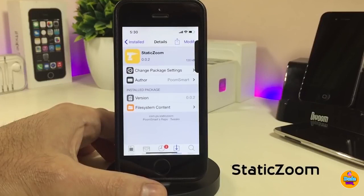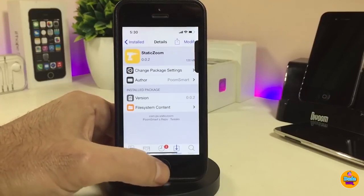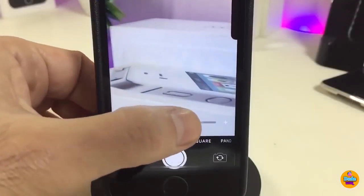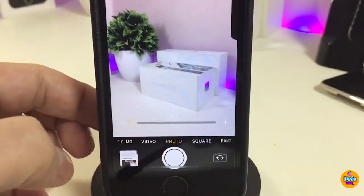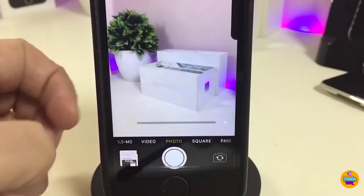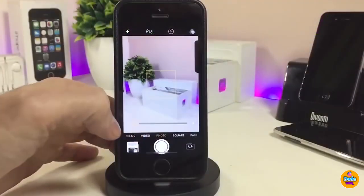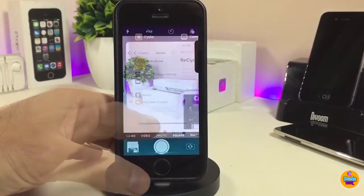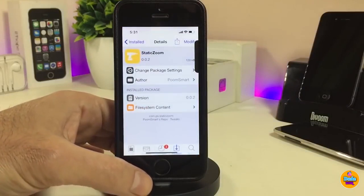The next tweak is Static Zoom. Normally when you use the camera app to zoom in or out, you use both fingers. With this tweak, it sets a slider at the bottom so you can zoom in and out using a simple slider. As you can see, it's really easy to use. This tweak doesn't have anything to configure in settings — it works right away once you install it on your iDevice.